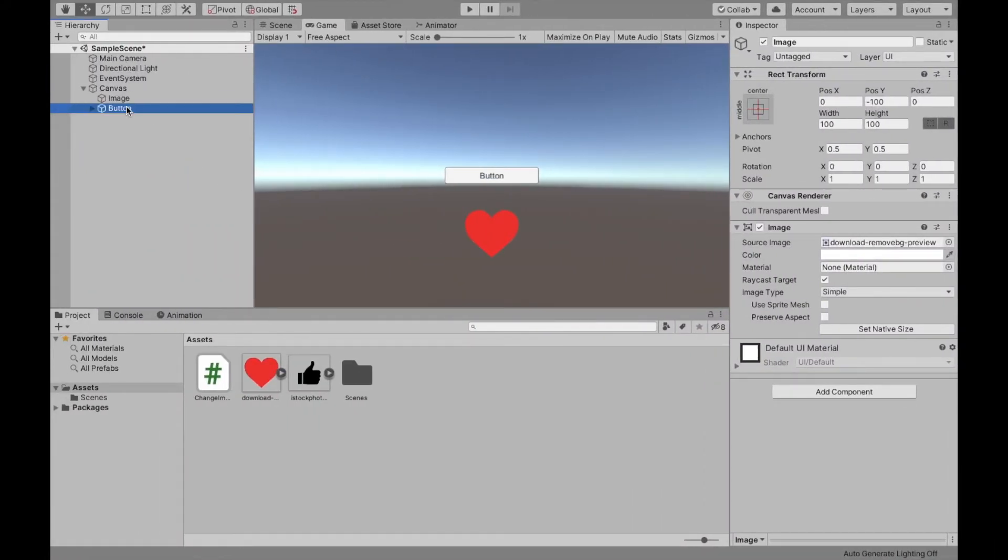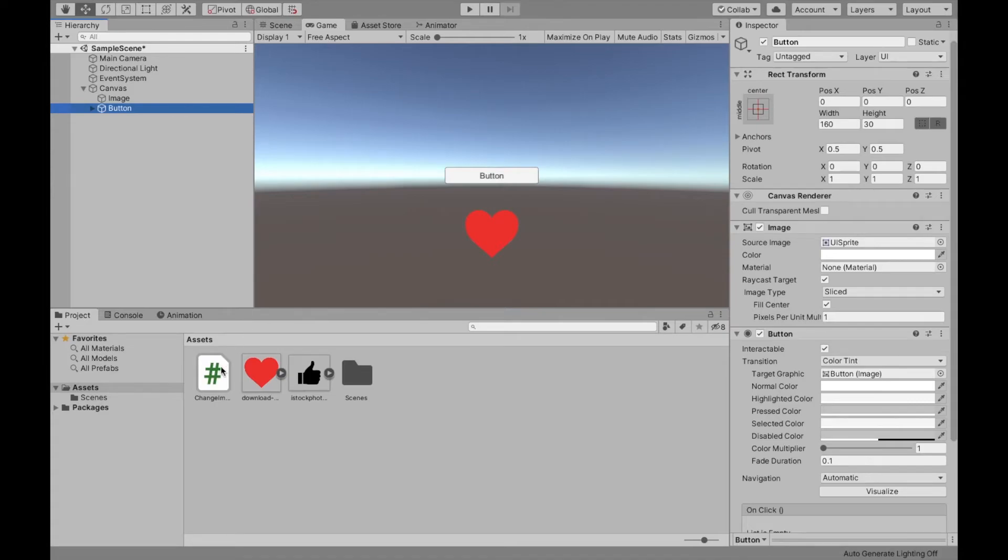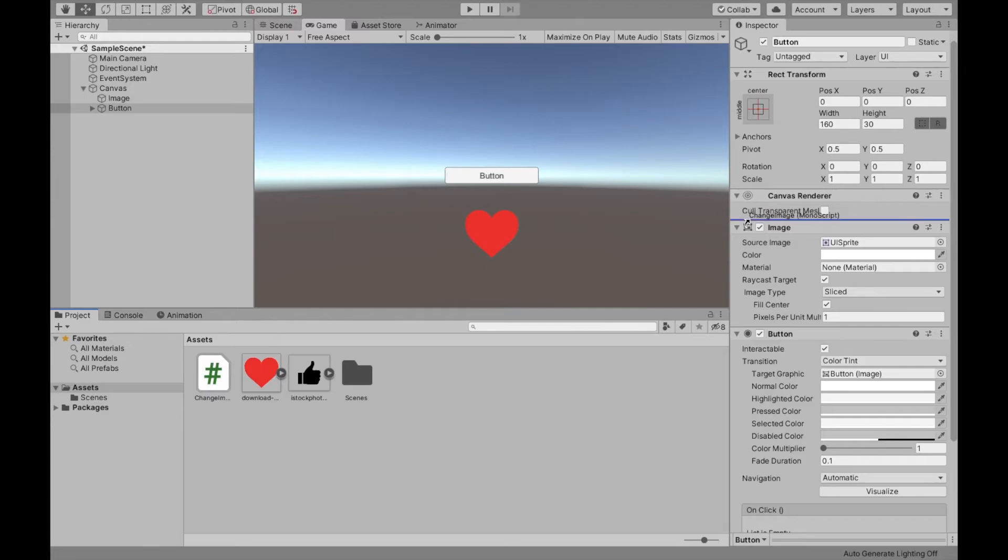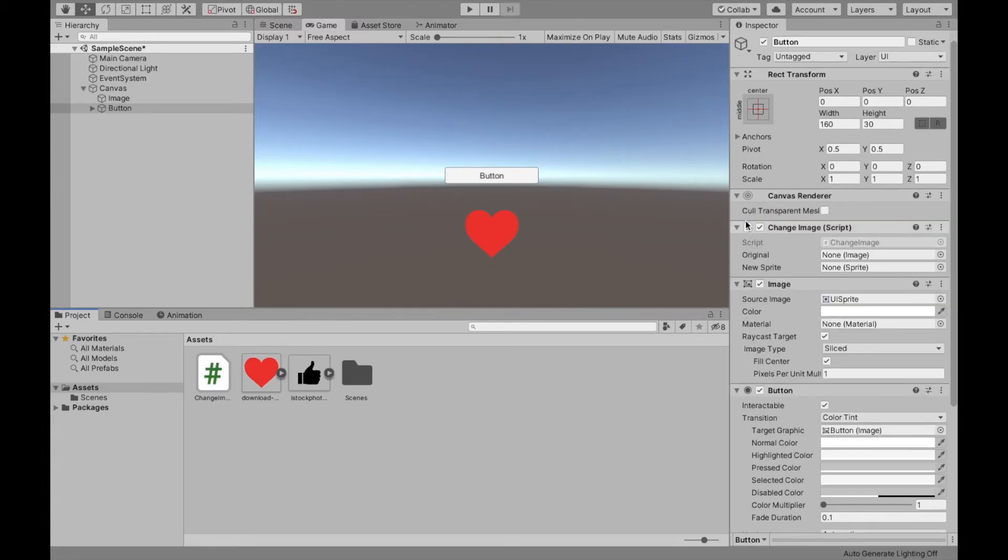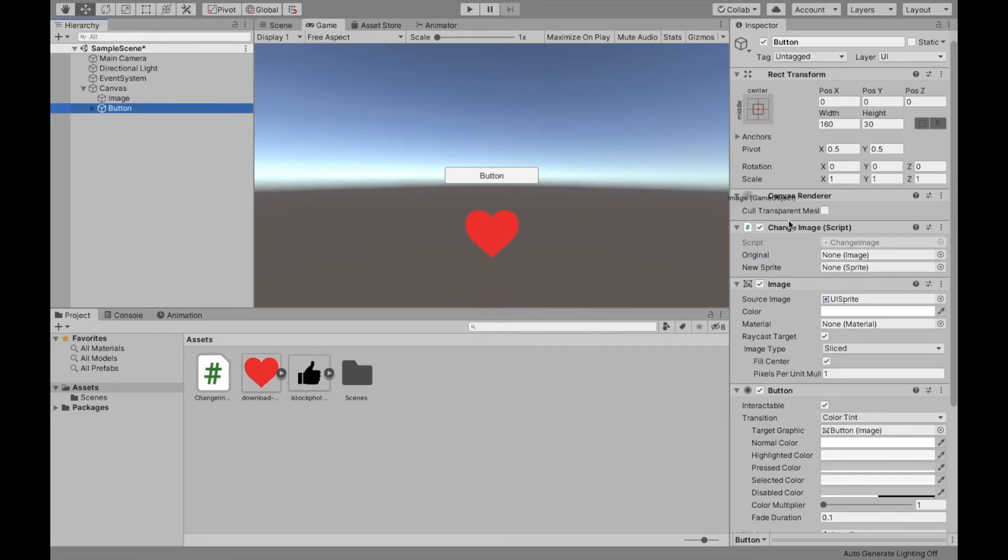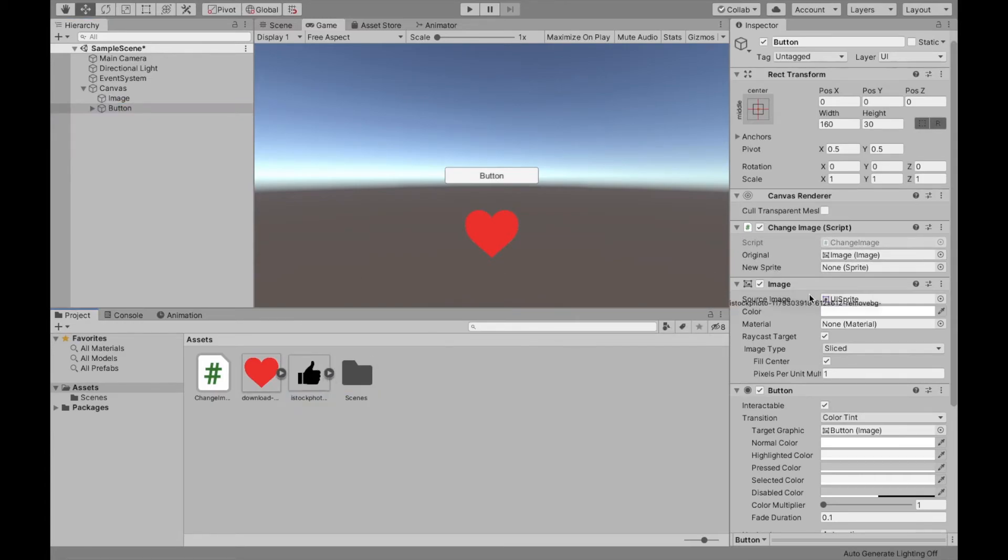And now we can select our button and attach the script. You can really attach the script anywhere. I'm going to attach it to the button. As long as you remember where you attach it, that's what's most important. Now again, the original image is just going to be this image that we created before. And the new sprite is going to be the second sprite.